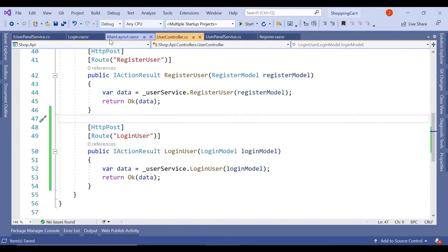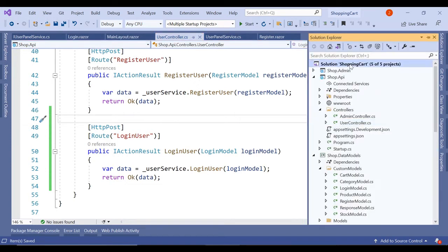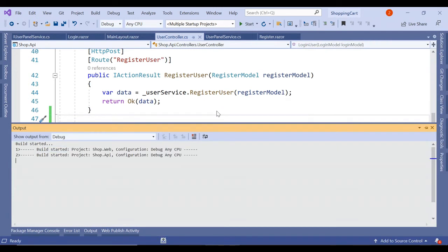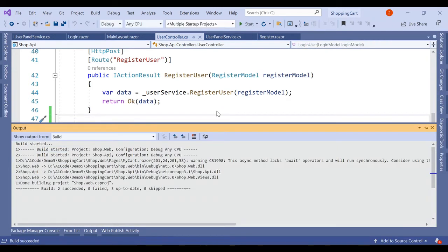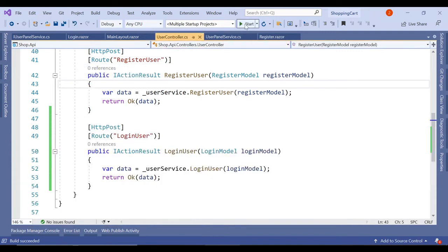We have a simple method. And you can see we have already used in our registration process the login user. So let's save it and build the entire project. Let's run the project.